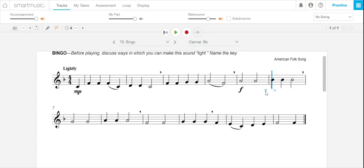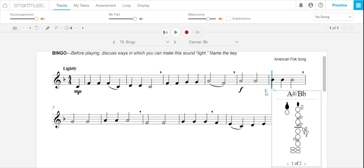If you click on the little tiny circle to the left, it's going to show you the fingering. So here's one fingering - this says it's one of two, so I can click the arrow and see the other fingering.